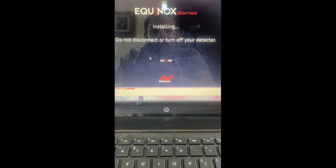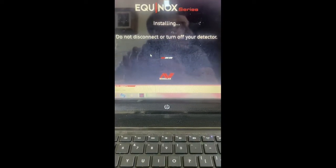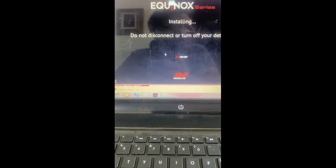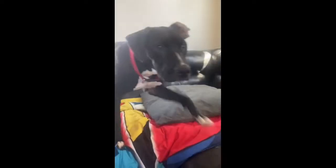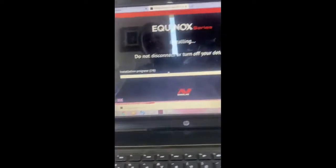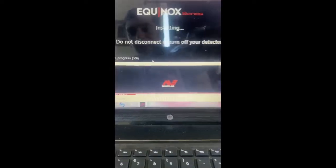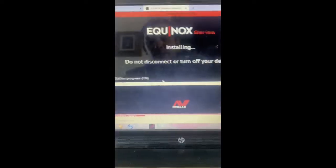Make sure your device is on and plugged into your computer. Do not disconnect or turn off your detector while it's updating.